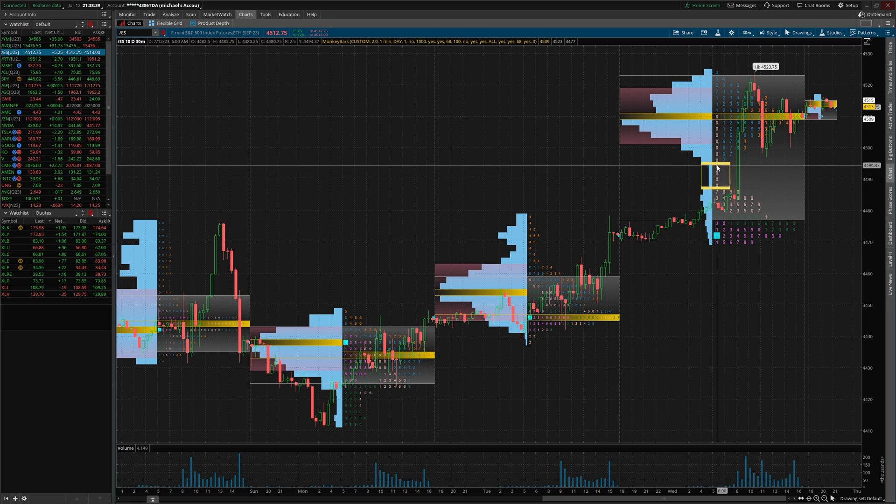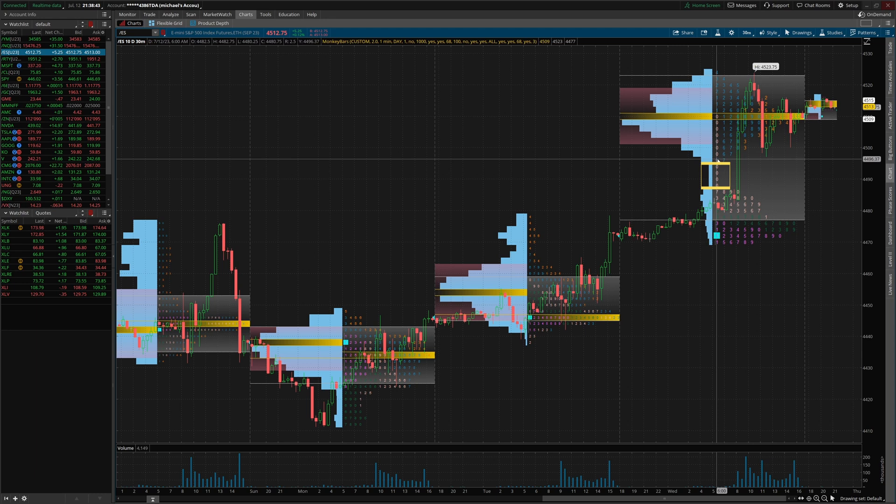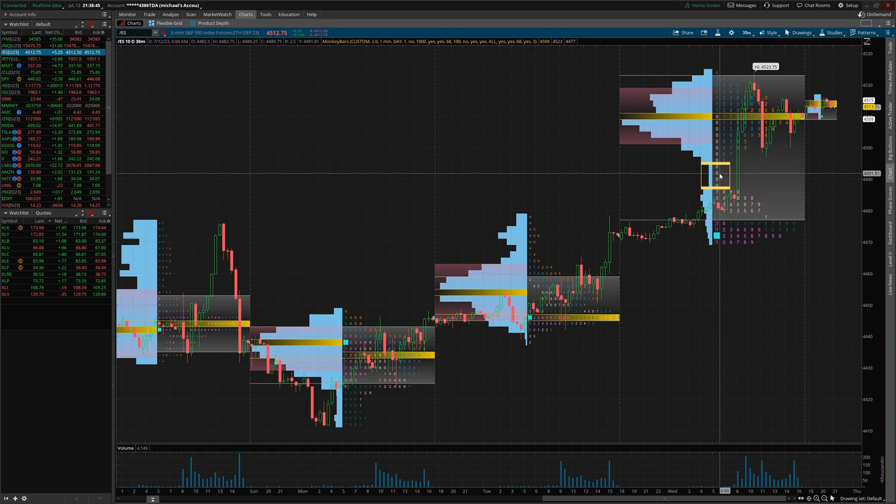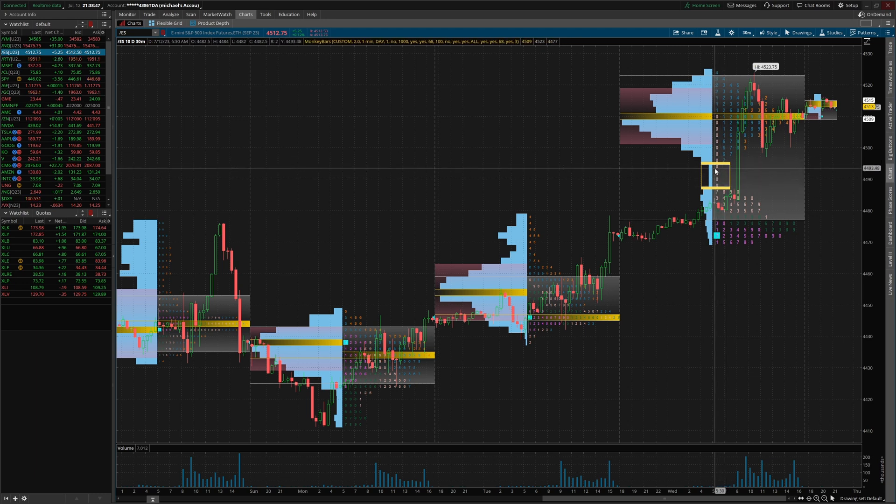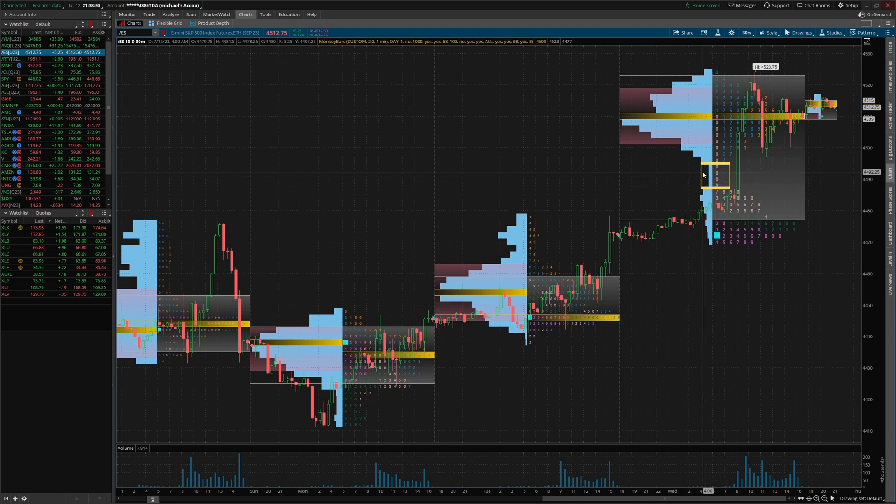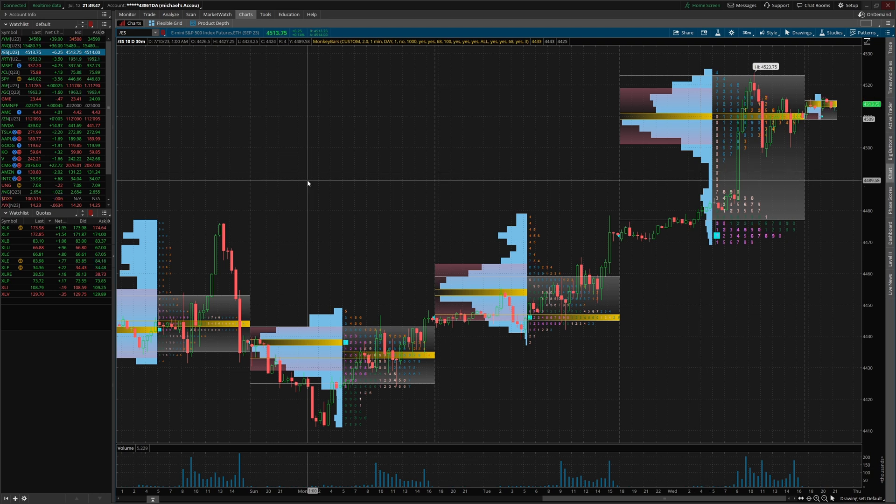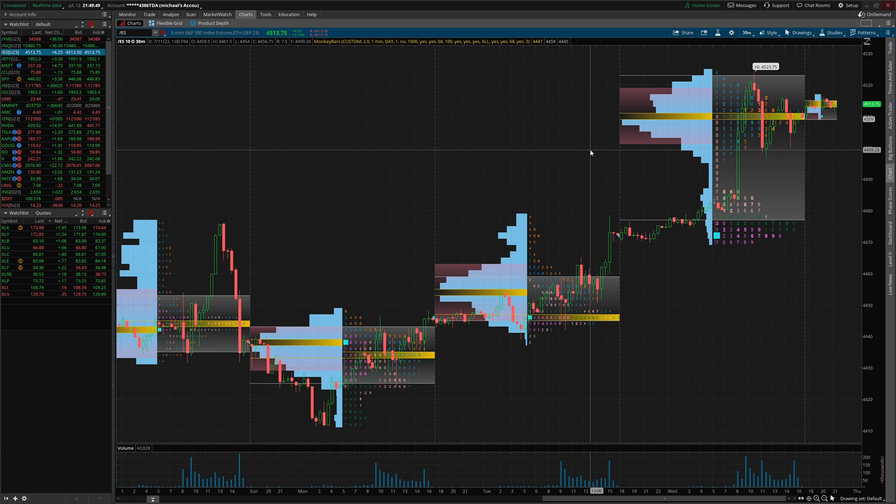And what I mean by this is we don't have two numbers stacked out, like right here, we have a zero, then a seven, but right here we have zero, and then a zero, then a zero, then a zero. All of these single zeros are what is referred to as single prints on the market profile chart. It's also very good for finding poor structure high and poor structure lows in the market.